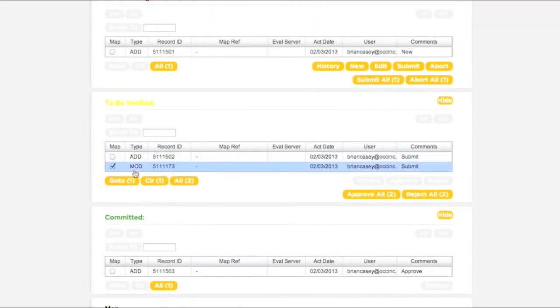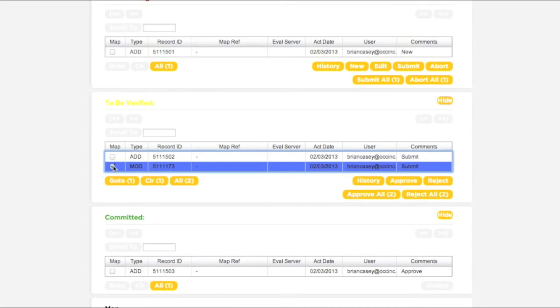When you have the correct transaction selected in the To Be Verified box, clicking the Approve button will submit the transaction to the call center for processing.